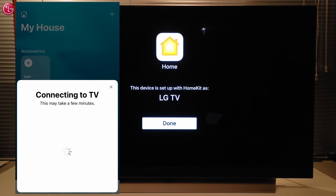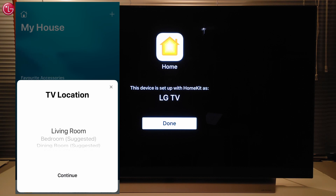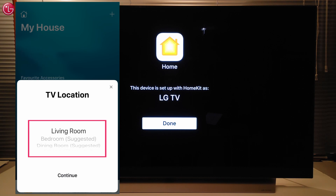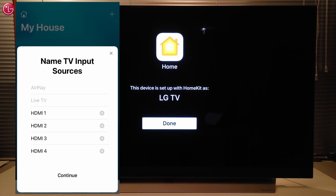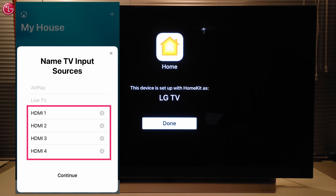The TV is now added to Apple HomeKit. We can select a location for the TV, change the TV name if needed, and we can also change the name of the inputs if we want.